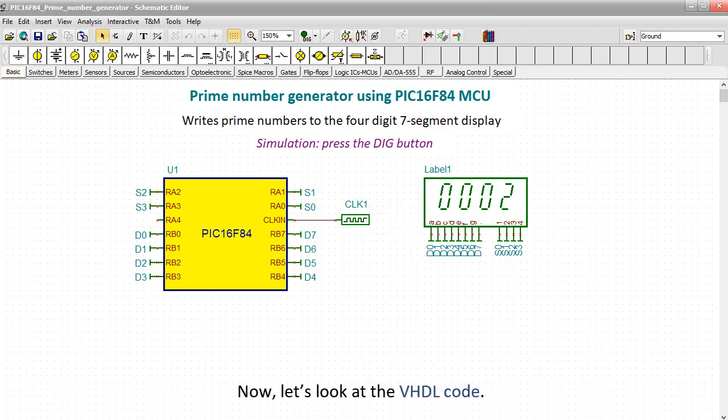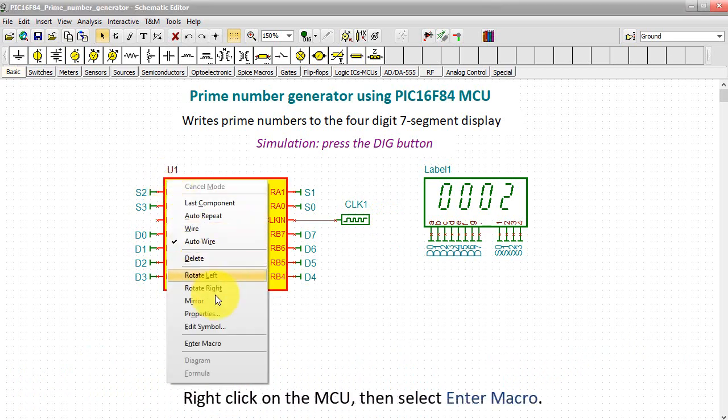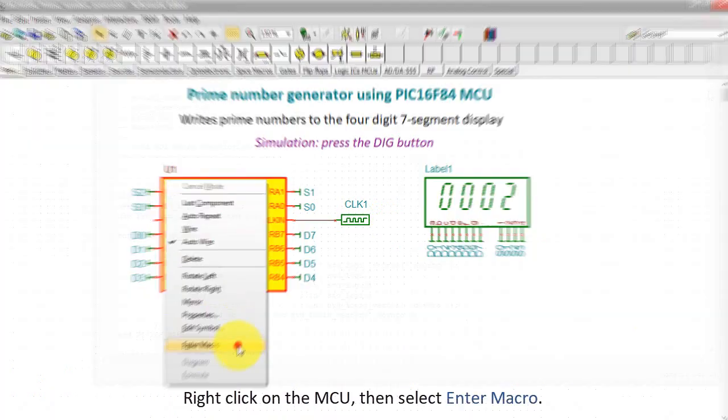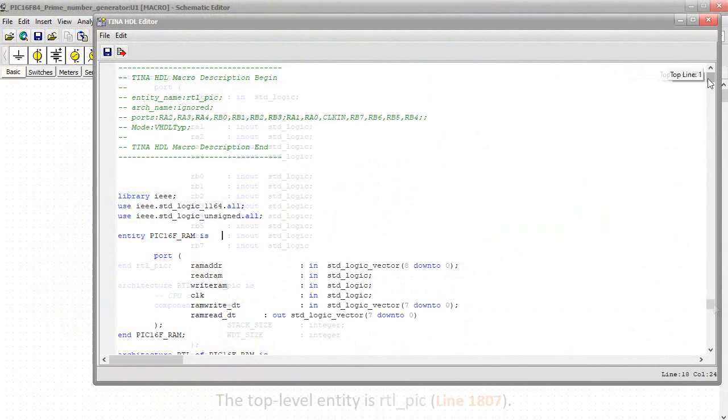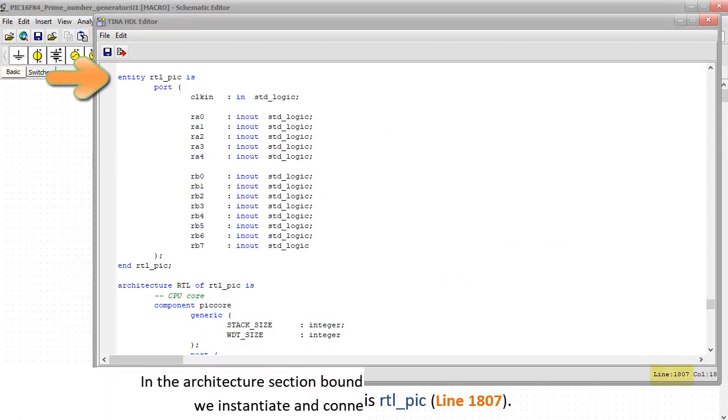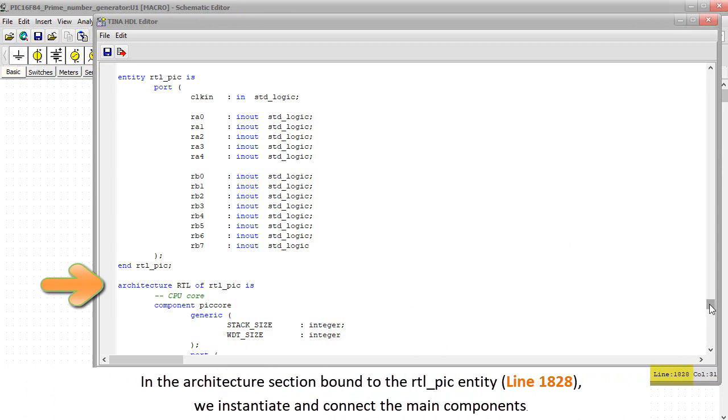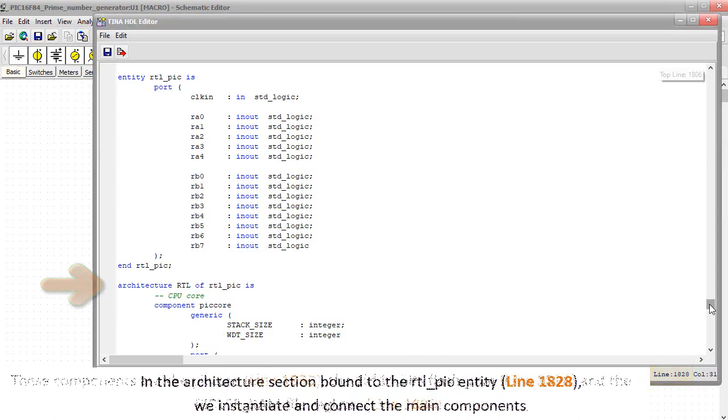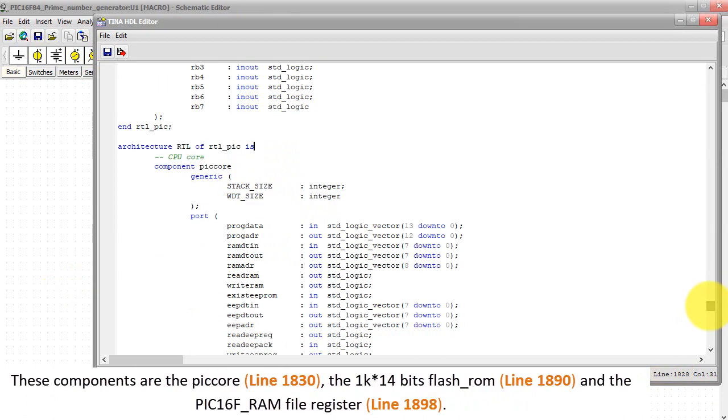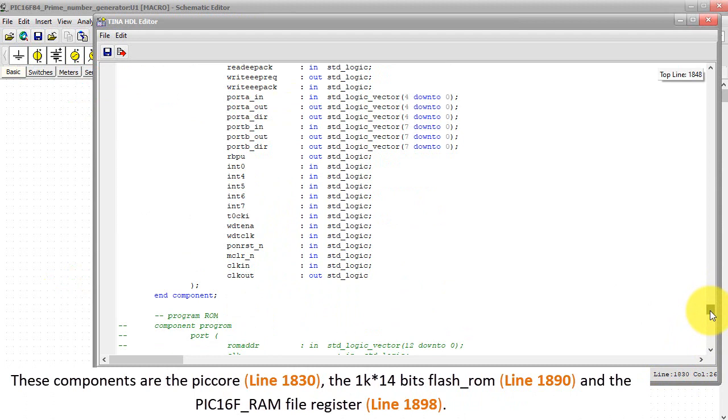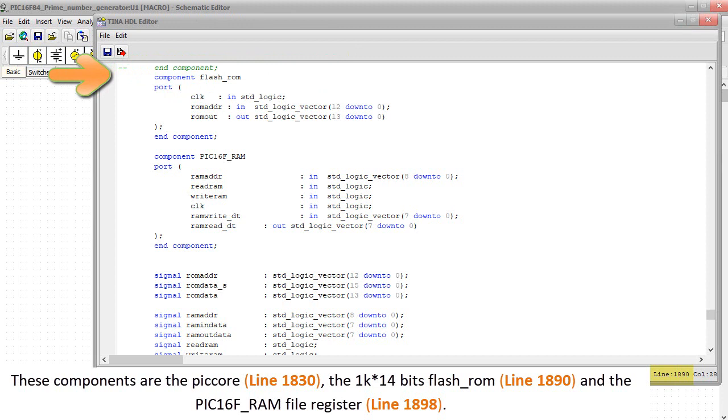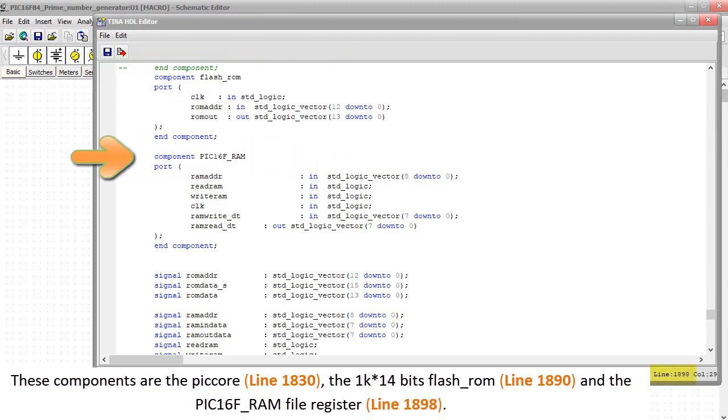Now let's look at the VHDL code. Right-click on the MCU, then select Enter Macro. The top-level entity is RTL underscore PIC. In the Architecture section bound to the RTL underscore PIC entity, line 1828, we instantiate and connect the main components. These components are the PIC-HOR, line 1830, the 1K times 14 bits flash underscore ROM, line 1890, and the PIC16F underscore RAM file register, line 1898.